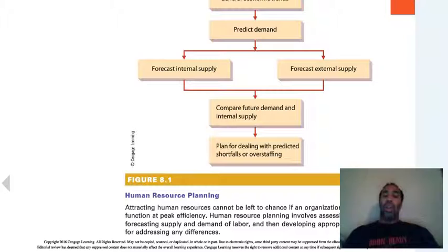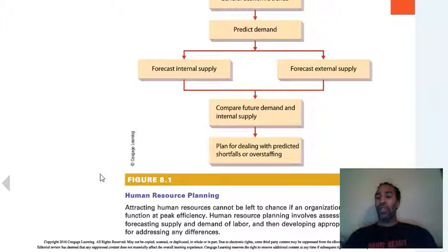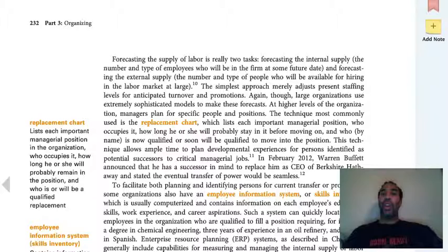Human resource planning cannot be left to chance if an organization expects to function at peak efficiency. It involves assessing trends, forecasting supply and demand of labor, and then developing appropriate strategies for addressing any differences. When you see your variance, you need to address your specific variance.